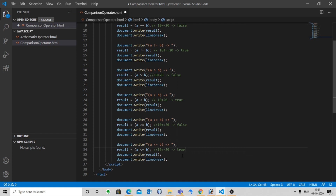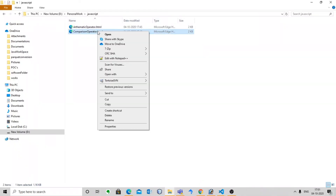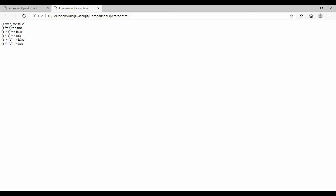Let's execute the code. As we discussed: a == b, a != b, a > b, a < b, a >= b, and a <= b — the results are matched accordingly.